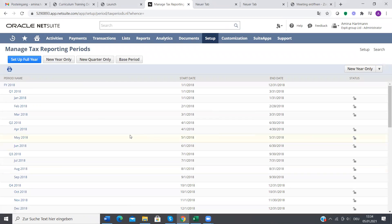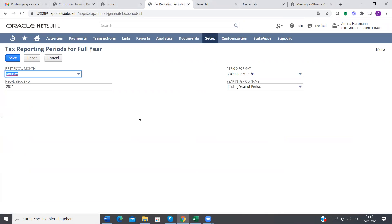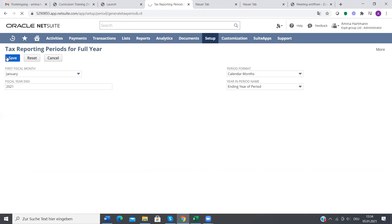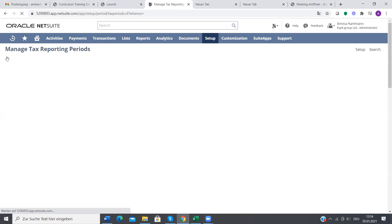Also do the same — set up a full year, January start, calendar month, and end of the period, save. That's it.